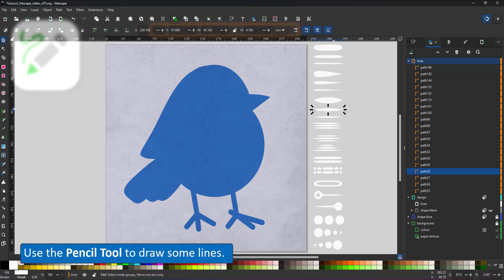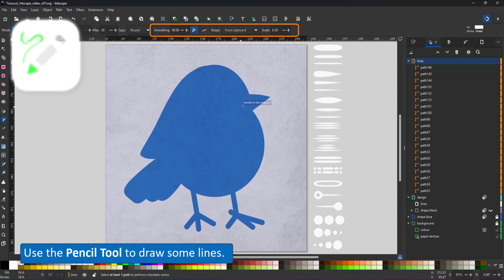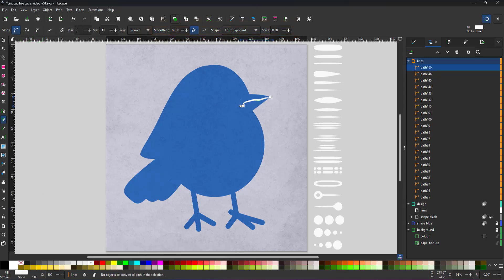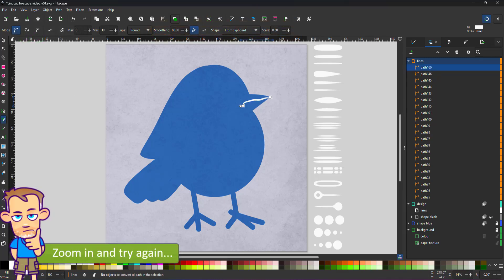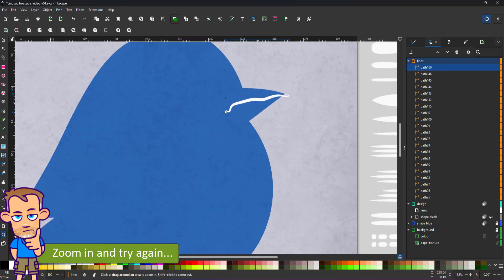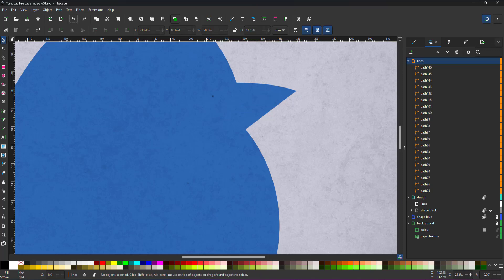I copy the pointy shape, use the pencil tool and draw the first line. That was not the best line. Let's zoom in and try again. When working with the pen tool, it can help to zoom in. That gives you a larger area for a more fluid stroke.